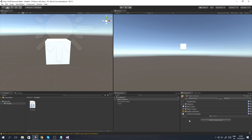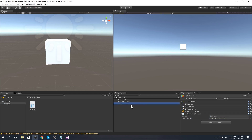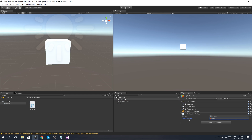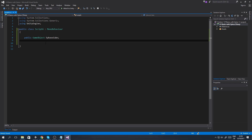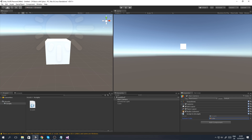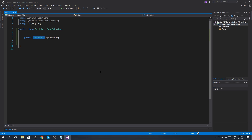We set it back to public, save, and go back to Unity - now the field is back. We drag and drop the cube object into our psychosCube field. The variable data is now set to be the cube. Whatever variable you create - whether it's a number, a digit, a GameObject, or a string of text - it holds some data that you assign to it. In this case we created a GameObject and assigned the cube we created in Unity.